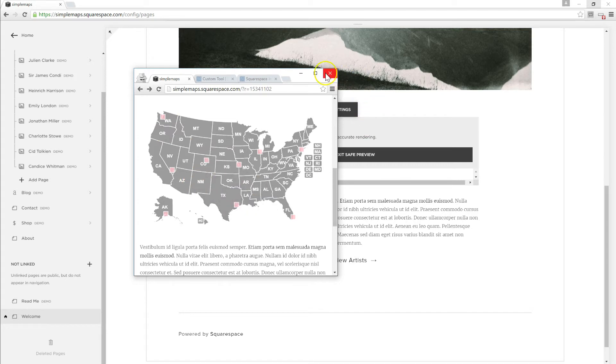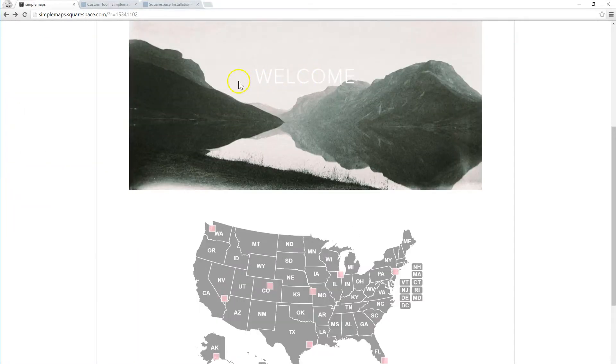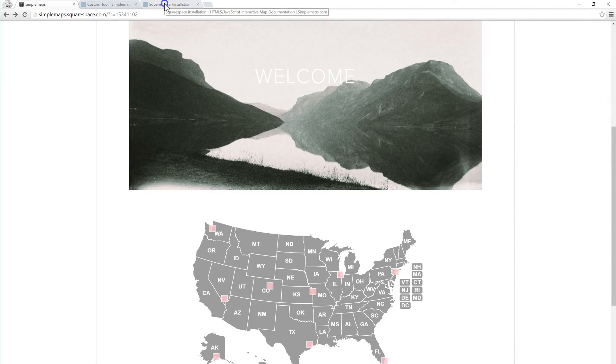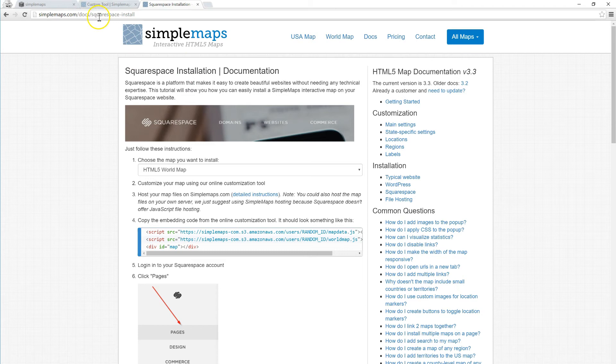So if you have any questions check out our Squarespace tutorial by going to SimpleMaps.com/docs - the link will be in the description. Thanks for checking us out, shoot us an email if you have any questions.